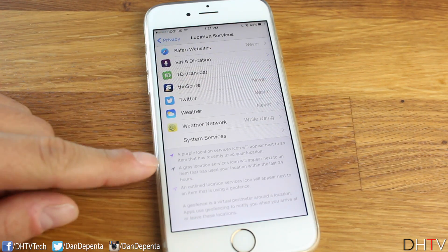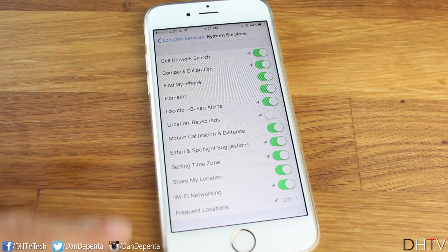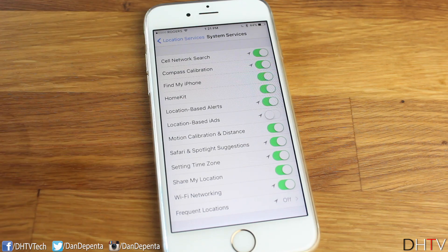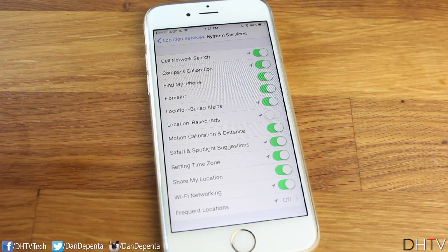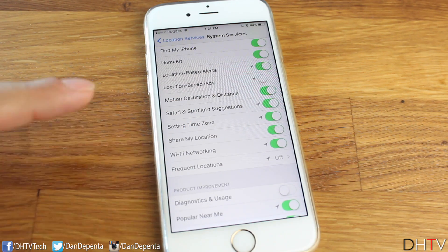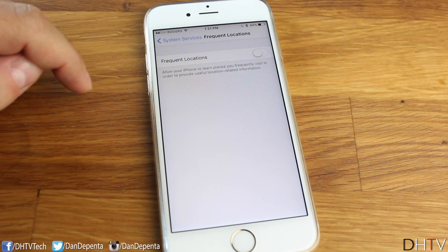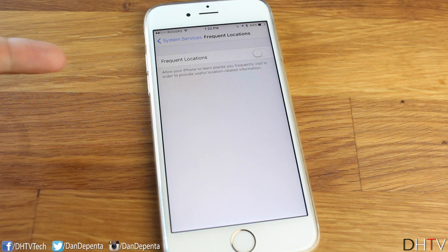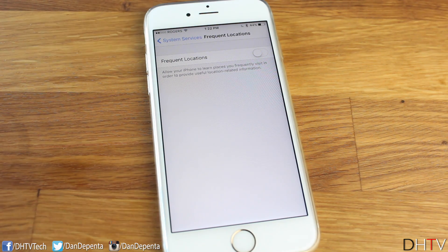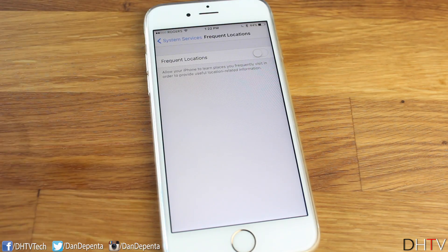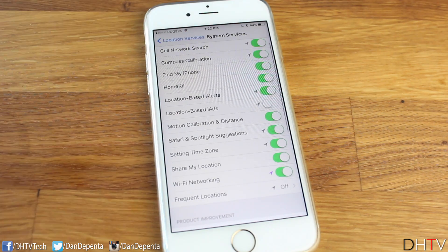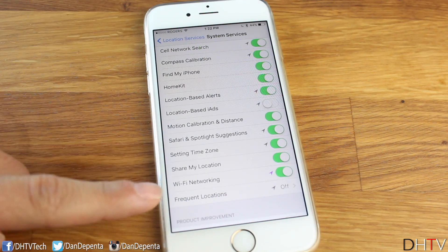If you scroll down to the bottom of Location Services, tap on System Services — there's a whole set of settings here. Some you want on, some you want off. I recommend reading them and choosing for yourself. The ones I turn off: Location-Based iAds, and most importantly, Frequent Locations. It says it allows your iPhone to learn places you frequently visit in order to provide useful location-related information. But why do I need my phone to track all the places I frequently visit? Chances are I already know what's around those places because I'm there all the time. This is the setting that gave me that analogy about handing your location to a stranger. Turn off Frequent Locations — that's the big one. I also turn off Diagnostics & Usage here as well.